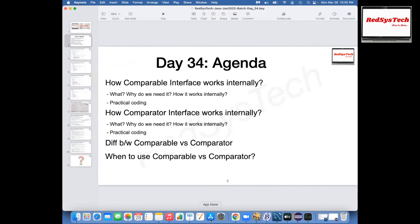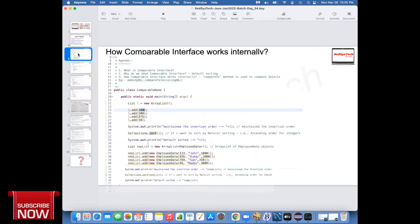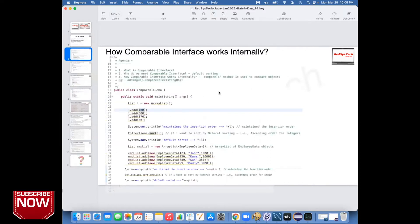You remember we might have seen already how to use Comparable and Comparator interface. Now we are going to see a practical example of how we are going to use it in real-time. Ashwini, do you have any other question? No, Karthik. Okay, perfect. Let's start with our class today.